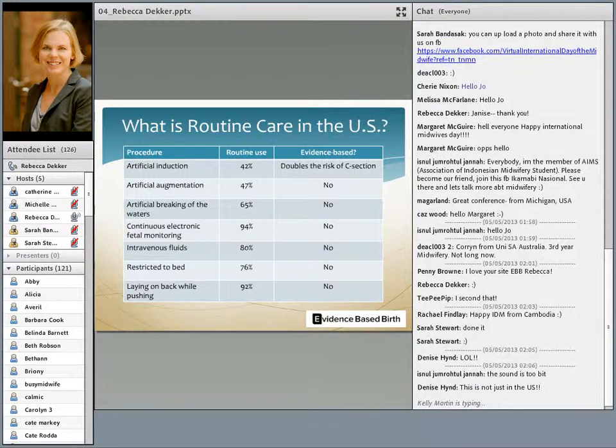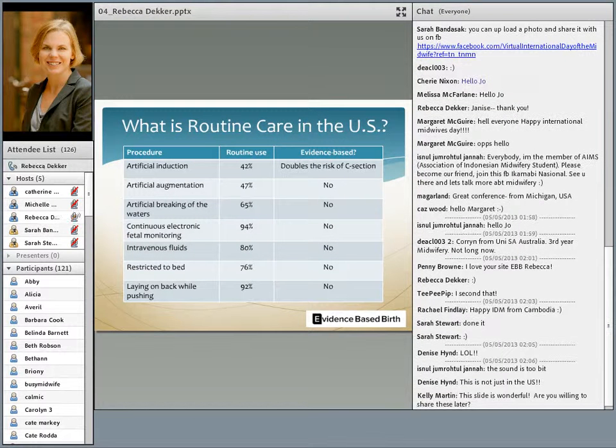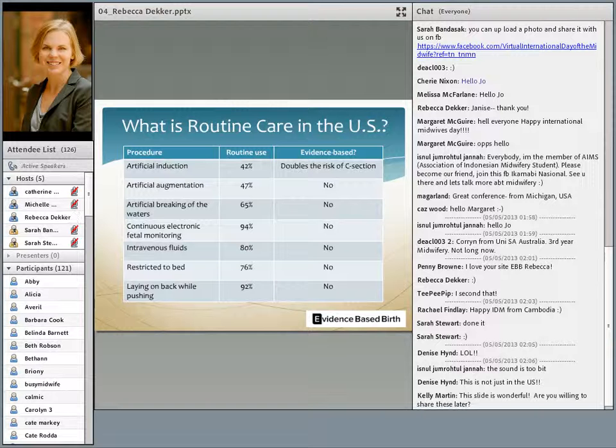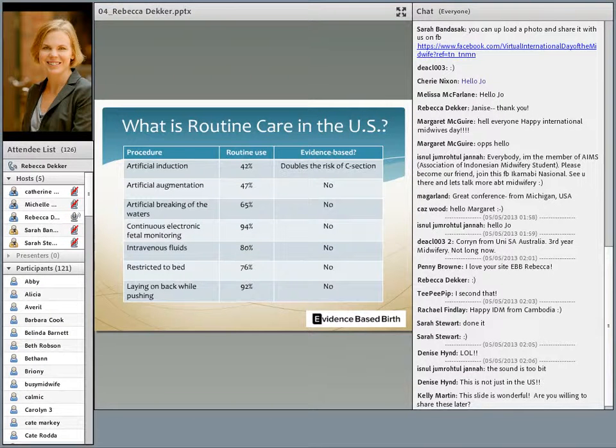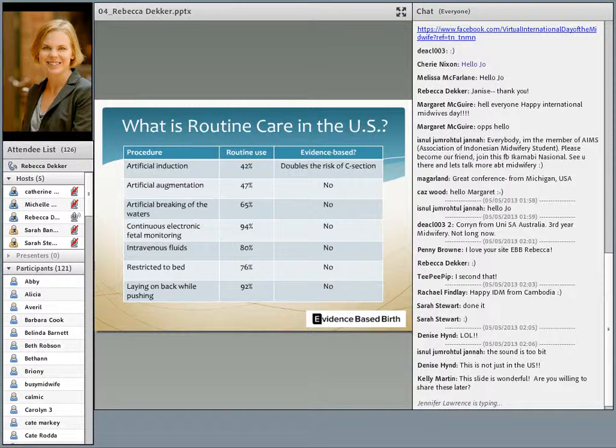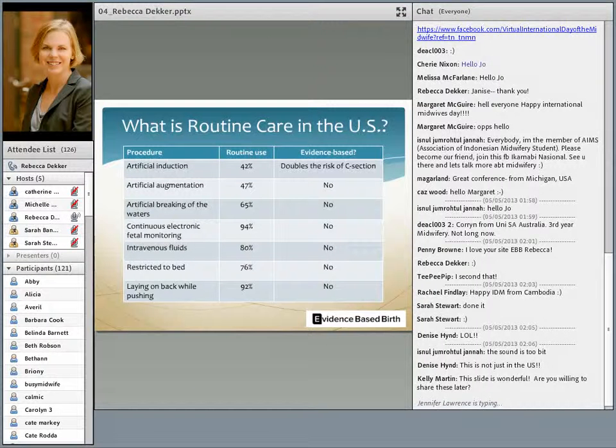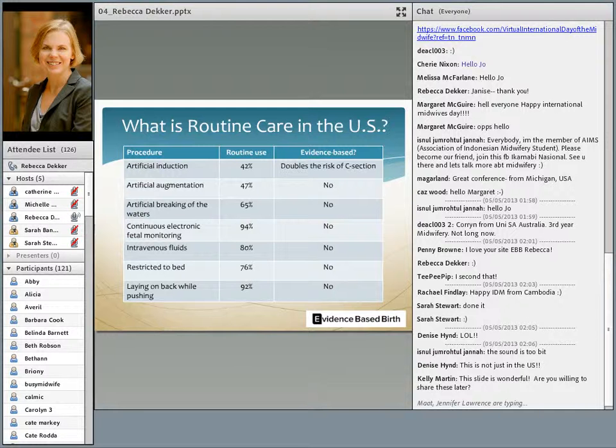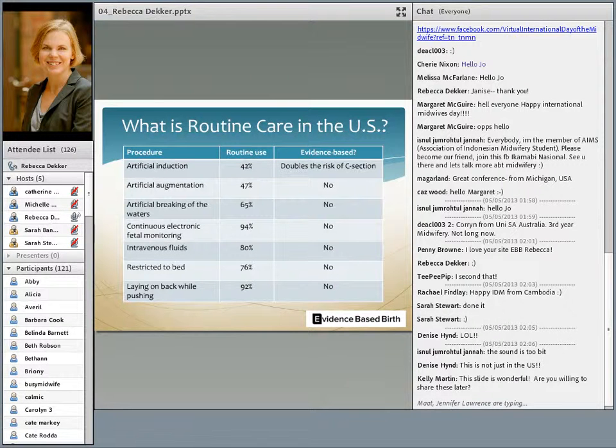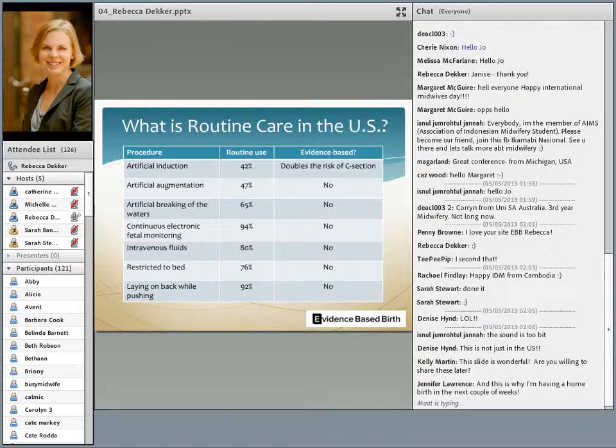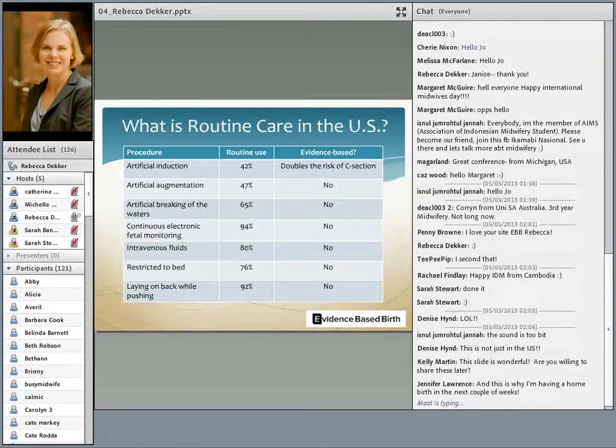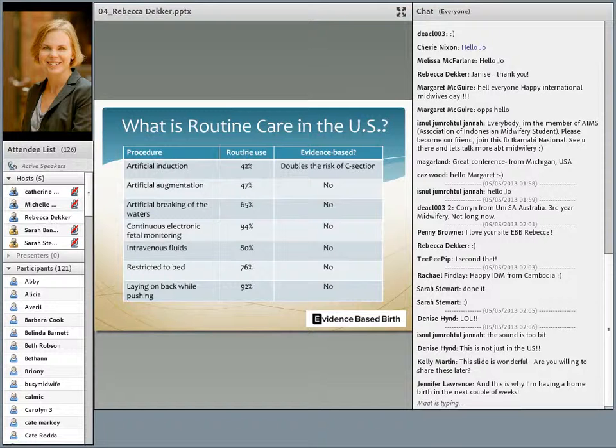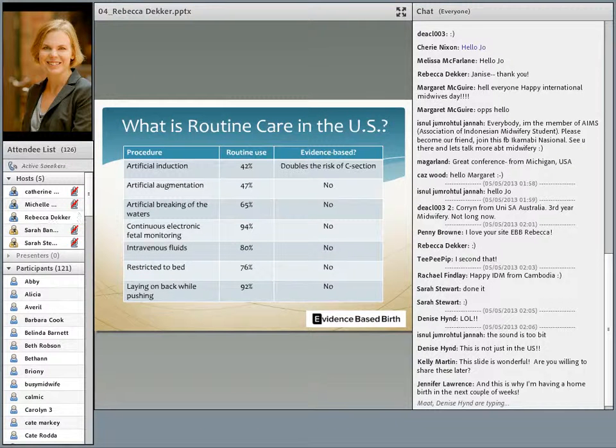About half of women in the US have their labor artificially sped up with drugs, a practice that has not been shown to be helpful by the evidence and may have harmful adverse effects. Other routine interventions such as artificial breaking of the waters, continuous monitoring, IV fluids, nothing by mouth, restriction to bed, and being told to lay on your back while pushing are used with almost all women in the US, even though research evidence shows that these practices, when used routinely, are not necessary and can be even harmful. The evidence against most of these routine interventions is at the meta-analysis level, which is the highest level of research evidence.